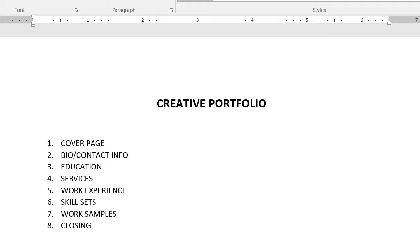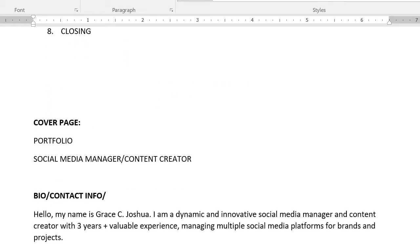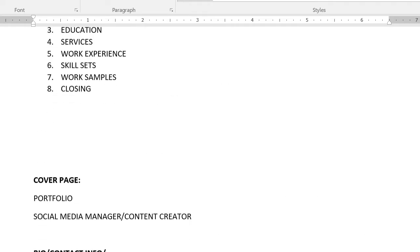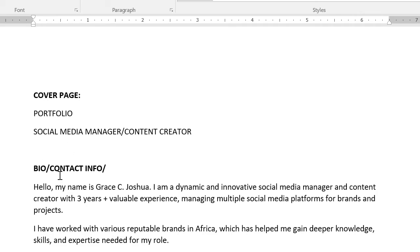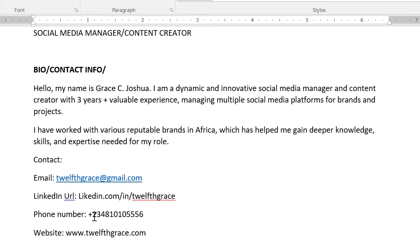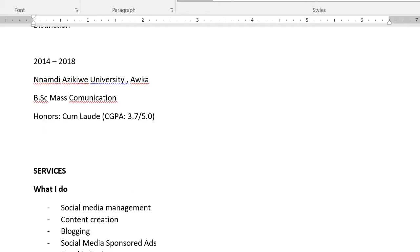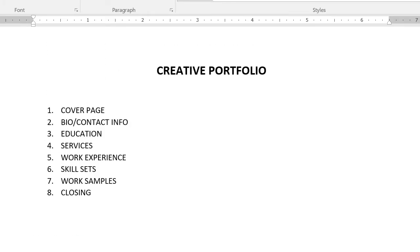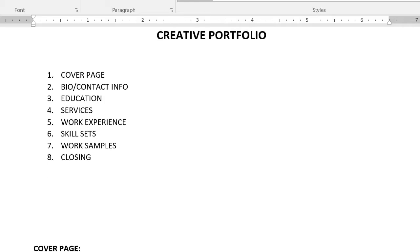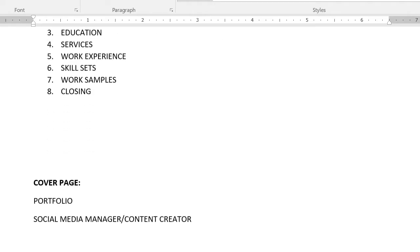If I scroll down, you'll see that under every heading I've put content there. So the cover page shows what will be on the cover page, the bio and contact section, the education and license, and all of that. I actually created this video before but there was a mistake in the recording, so I have to redo it. I'm going to make it as quick as possible so you don't get bored and you also get value. Let me just run through it before we go to Canva.